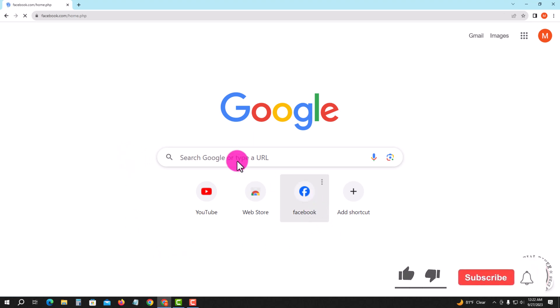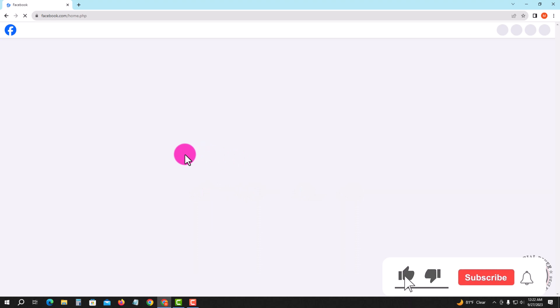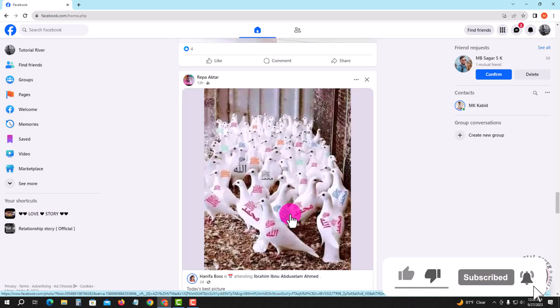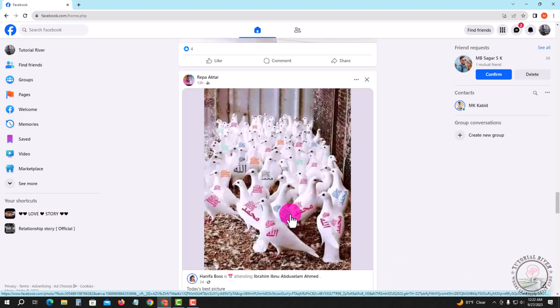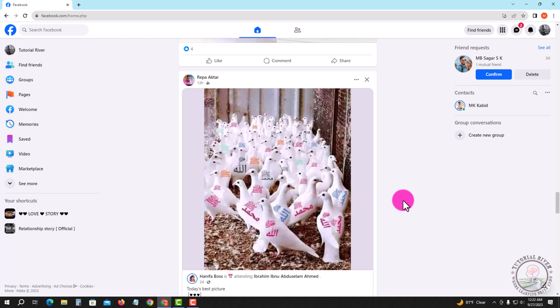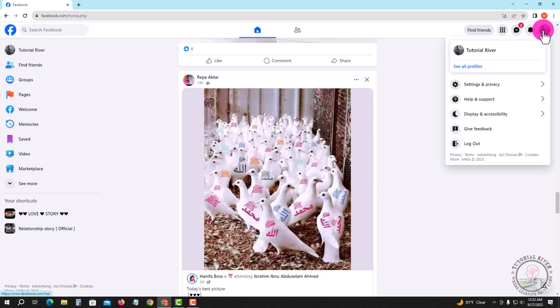Look, this is my Facebook account dashboard. Now I'm showing an easy method, so follow all my process. Look at the right corner and tap on the profile icon, tap on Settings and Privacy.